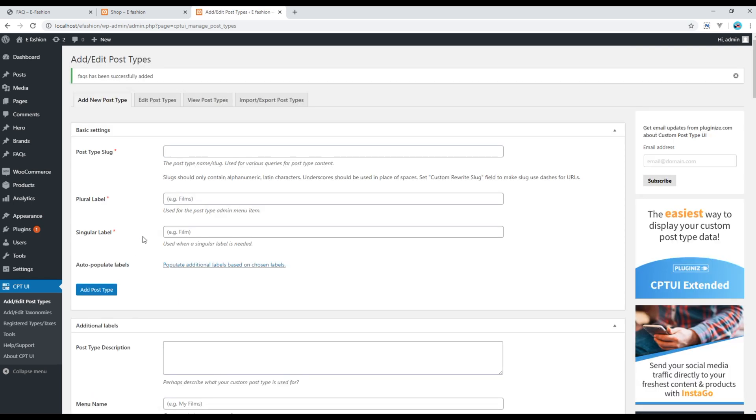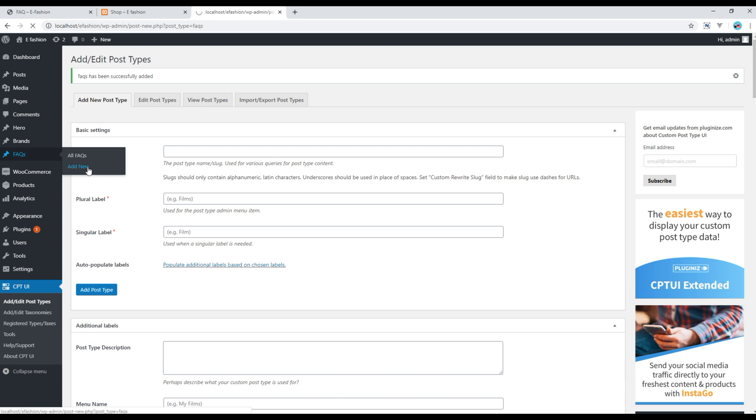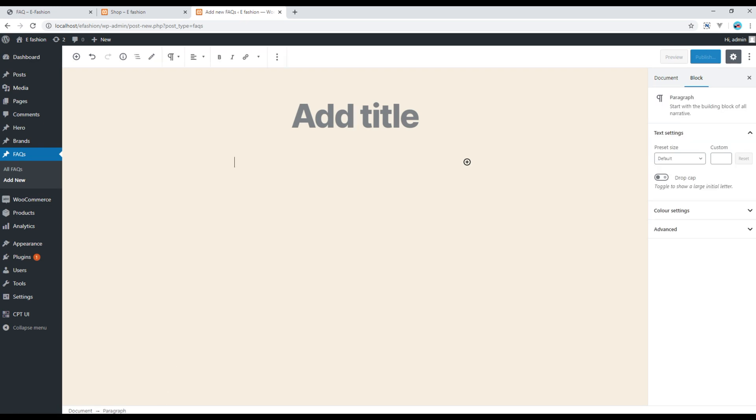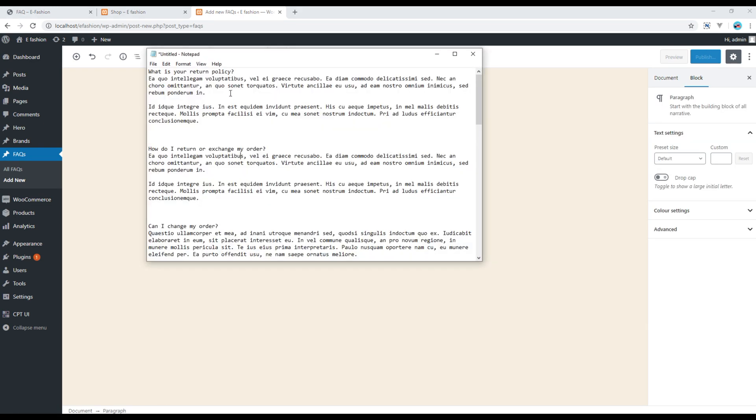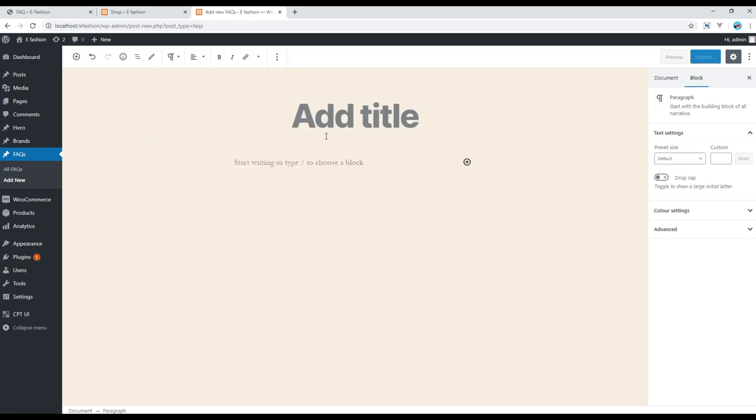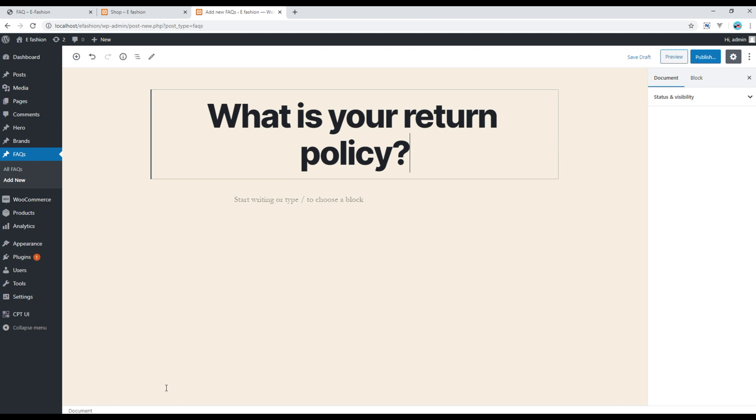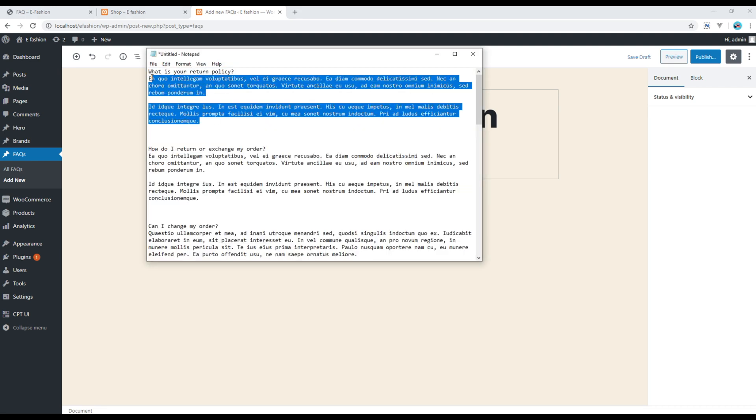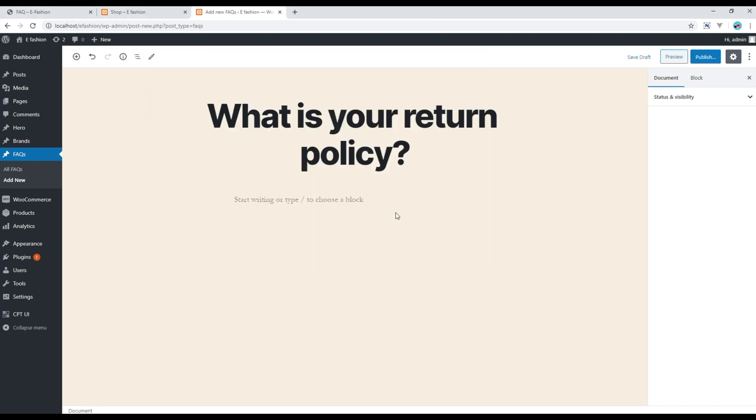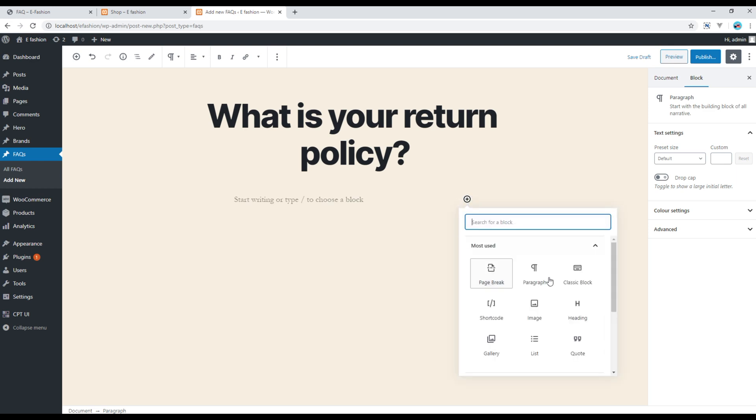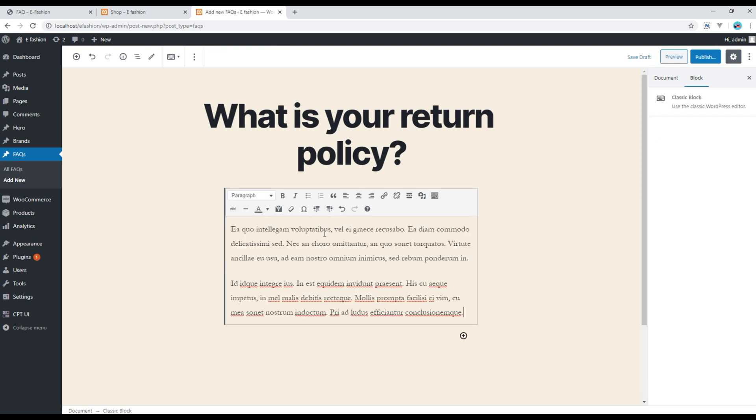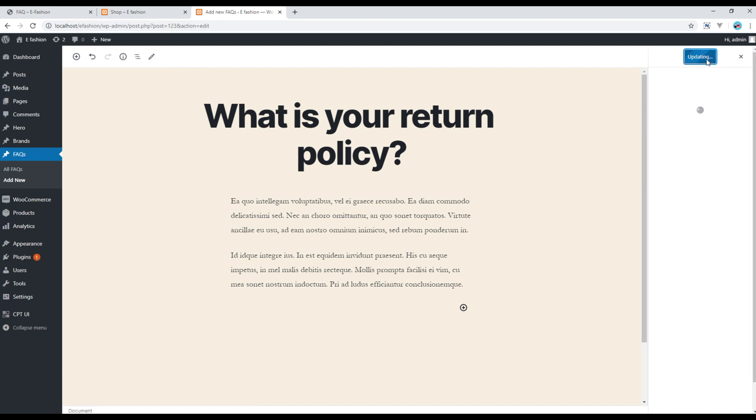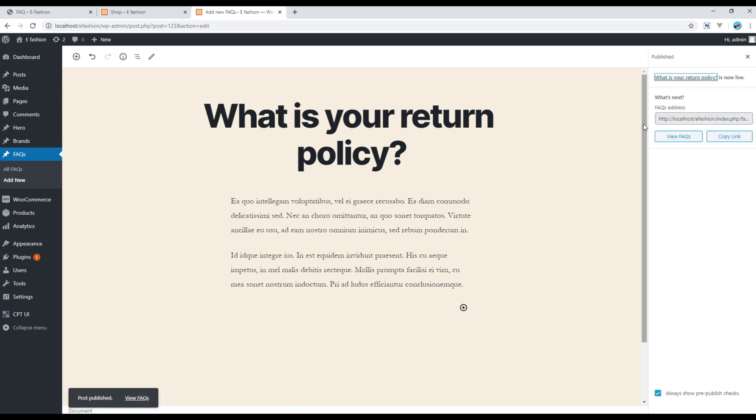Now if you want to add the FAQ you can add in the section and click on add new. You can then keep on adding the content over here. You can add your content in this classic block. Once done you can click on this publish button and now I will pause my video and keep on adding all the FAQs.